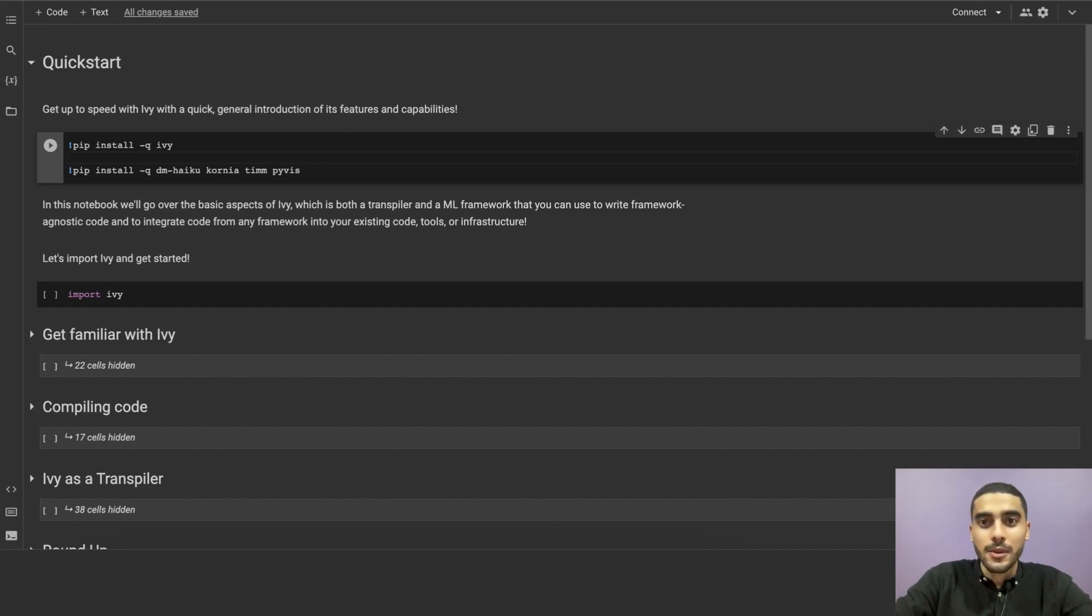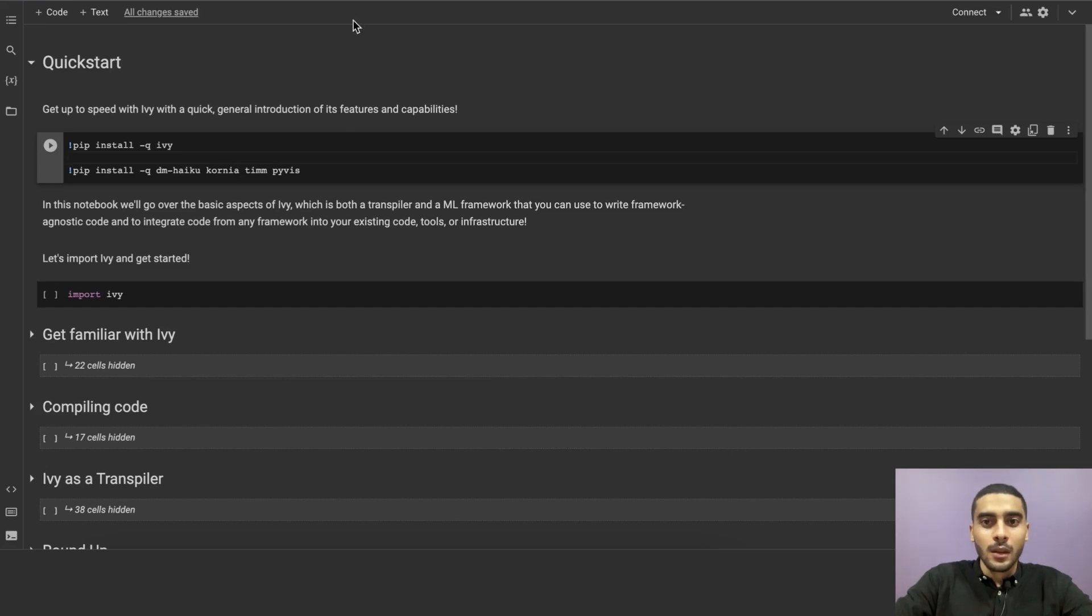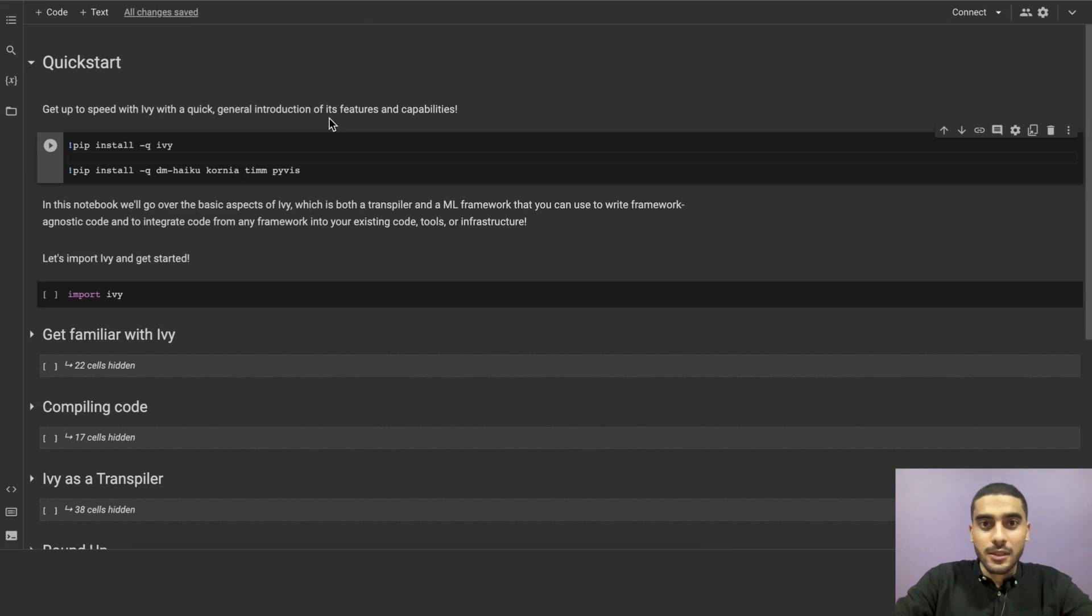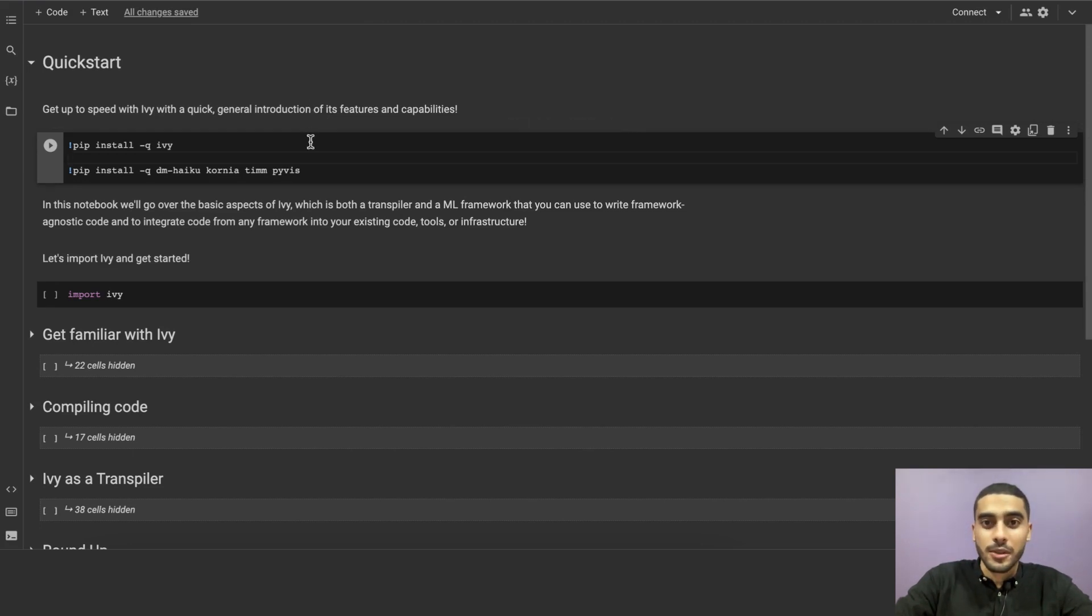In this video, we'll be going through this Python notebook that goes over the basic features of Ivy, which is both a transpiler and a machine learning framework that you can use to seamlessly write framework-agnostic code and integrate that code written in different frameworks into your existing codebase, tools, pipelines, or infrastructure.